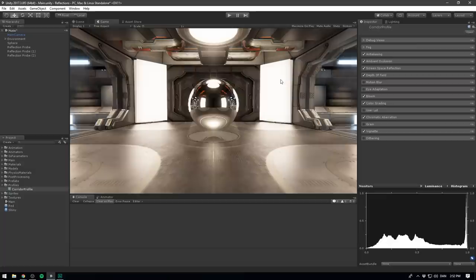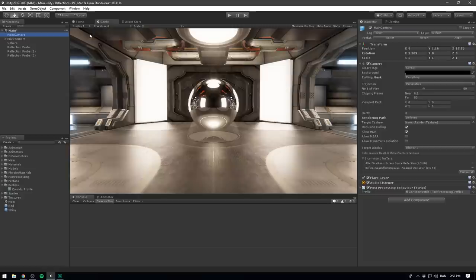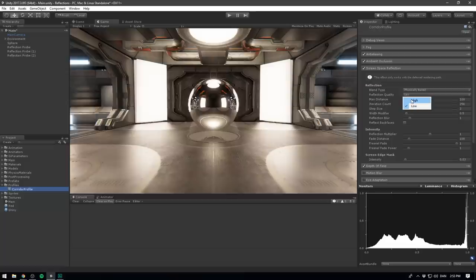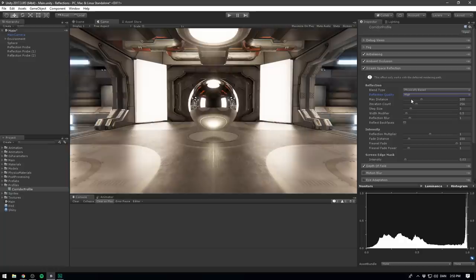If we open it up, you can also see we have a bunch of different settings that we can tweak here. Right away, it's going to say that this effect only works with the deferred rendering path. So if you're not seeing any reflections, you probably want to go to your main camera, go under rendering path, and change this to deferred. The main setting here is probably the reflection quality. You will get much nicer reflections if you change this to high. But do know that this effect can be pretty computationally expensive. So you'll have to experiment with this for your own game.